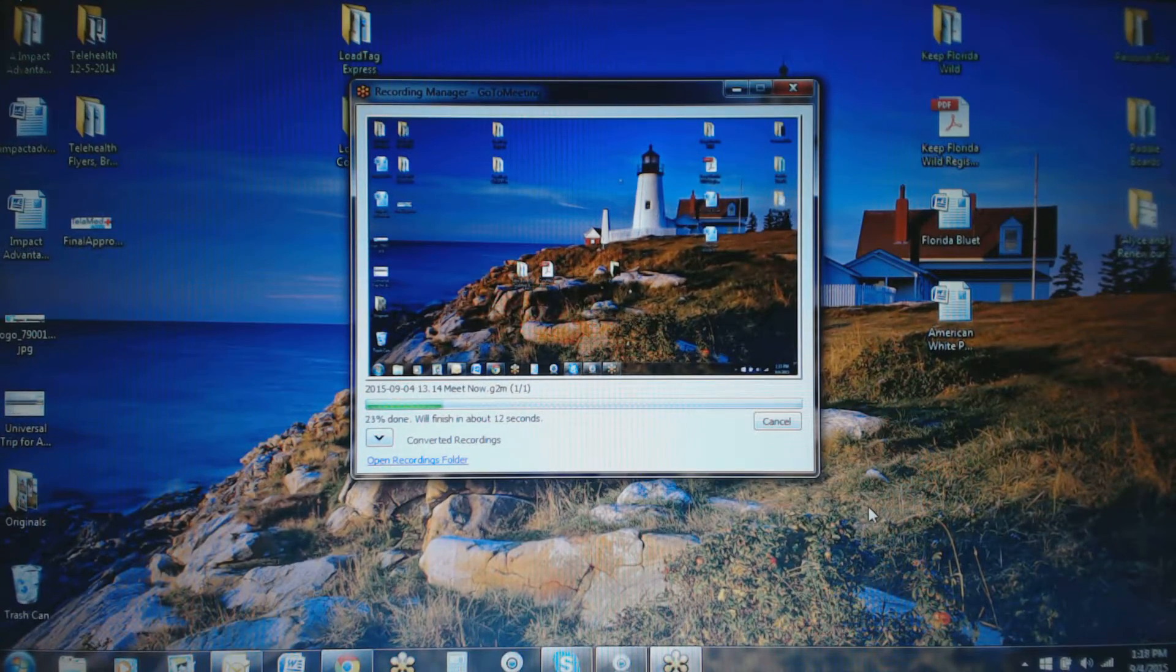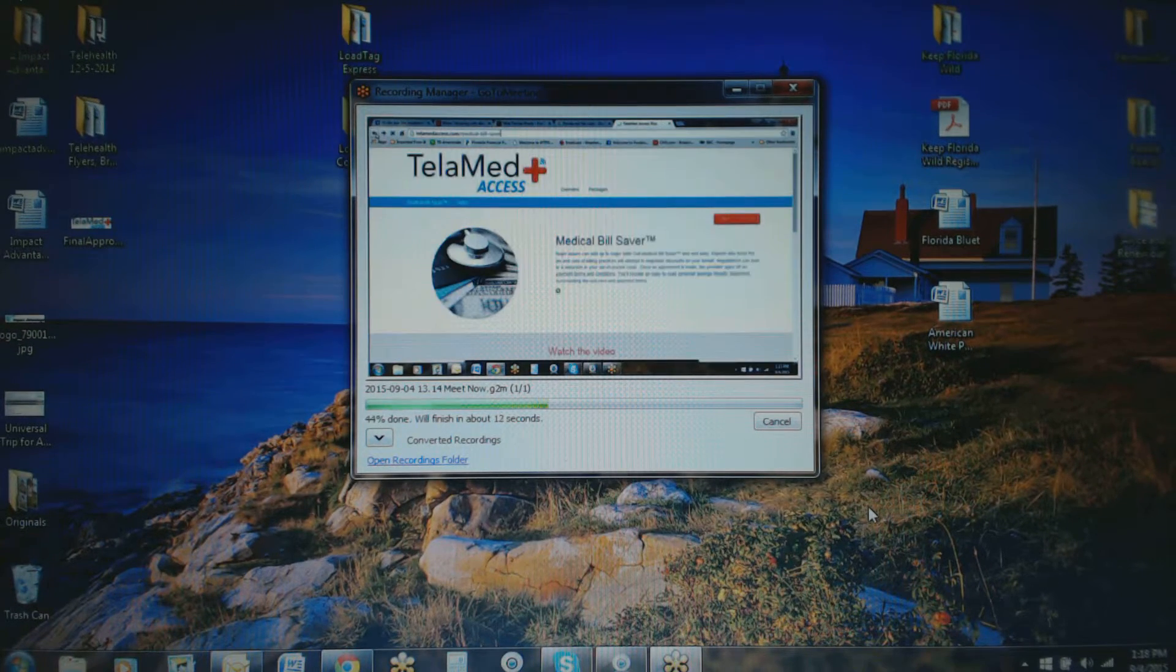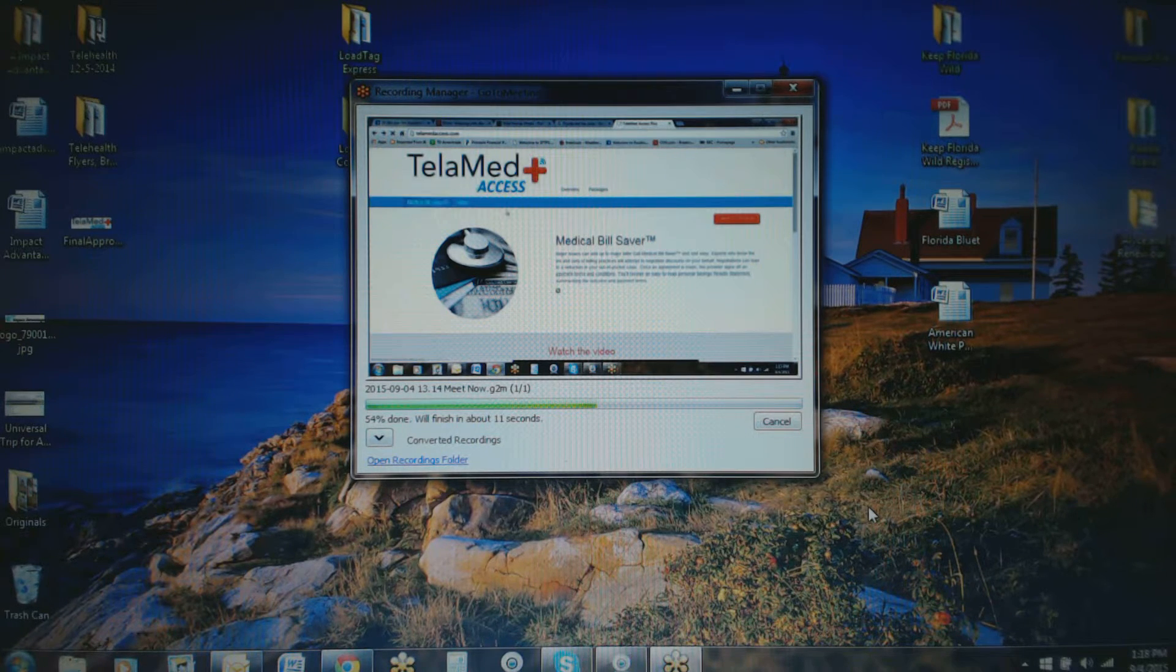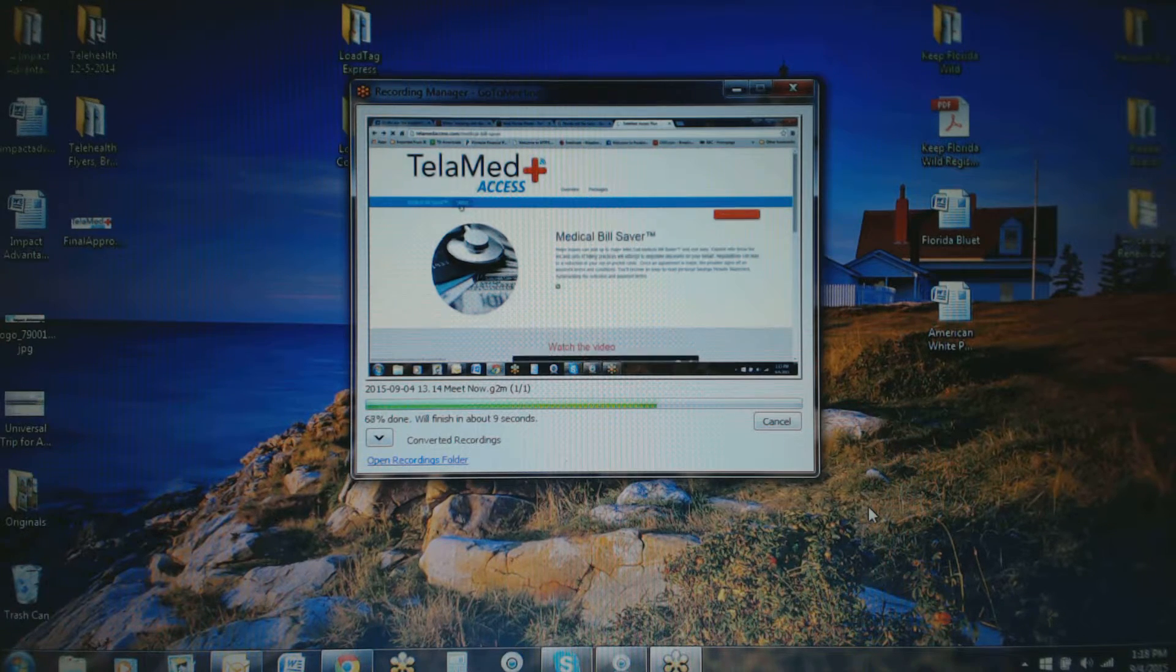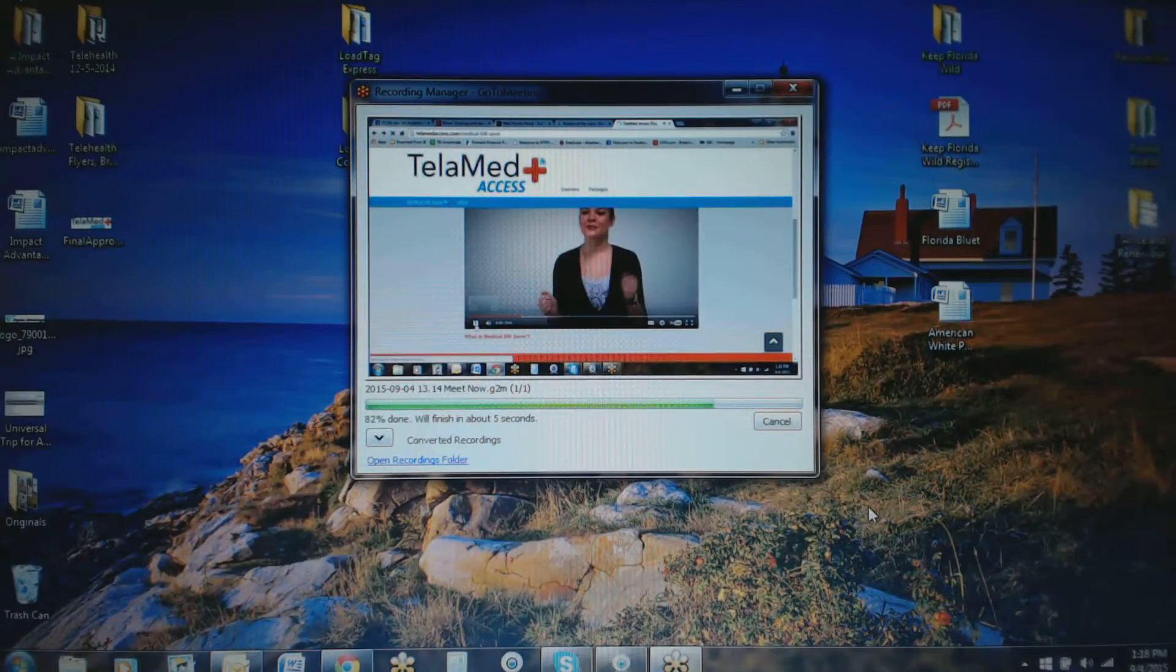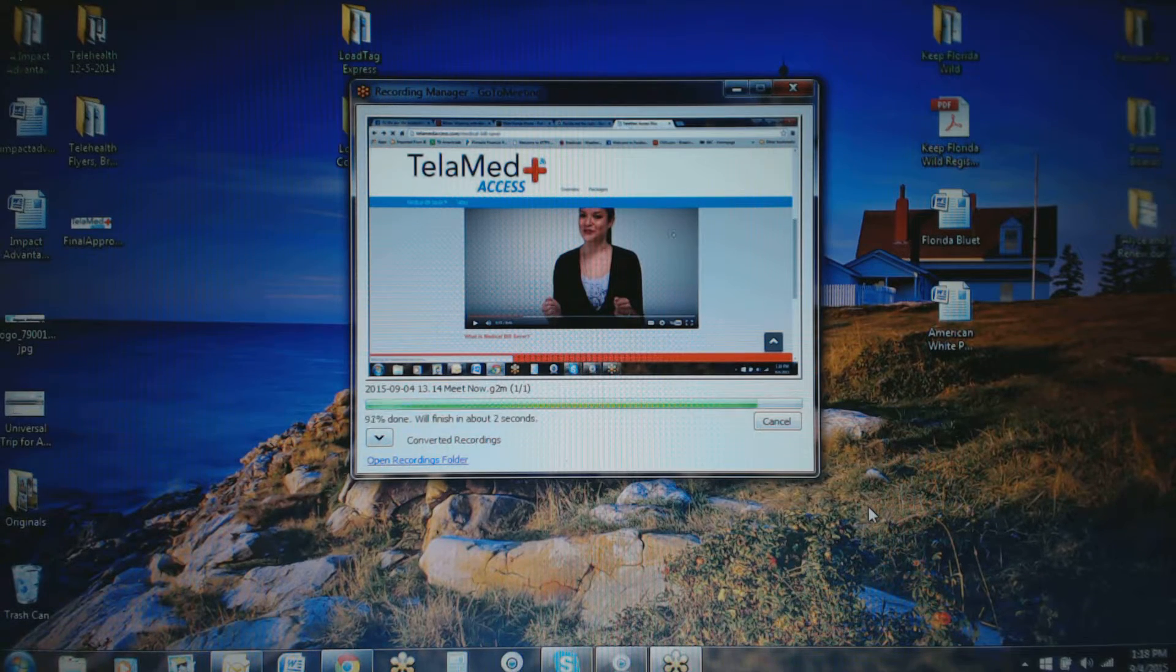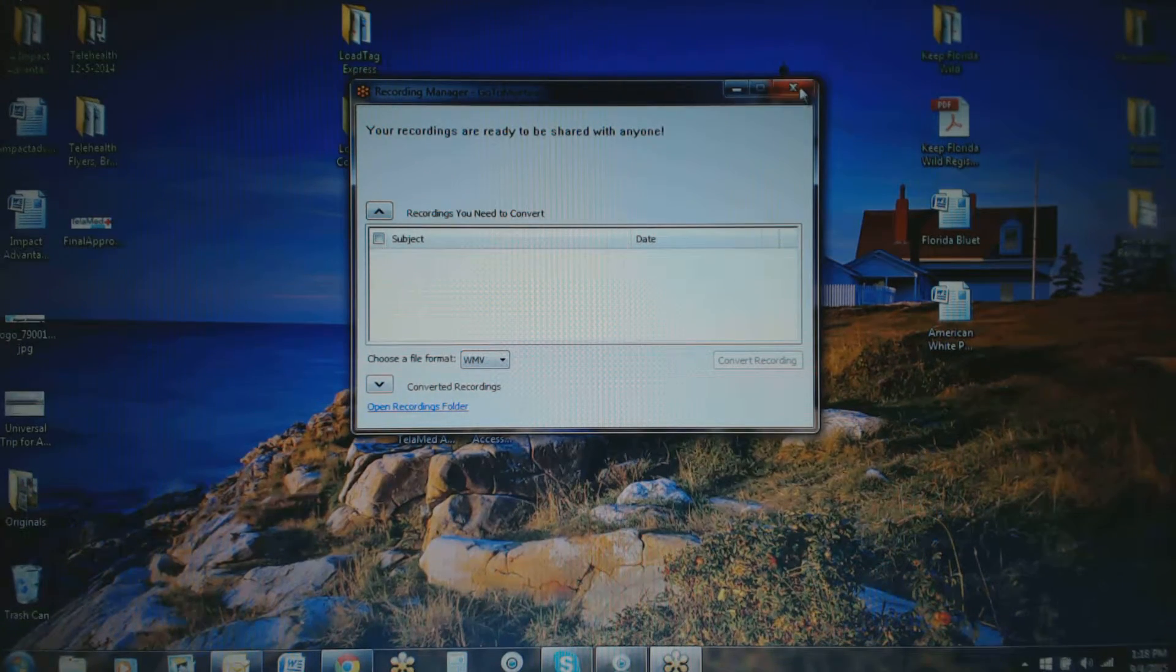It'll take just about a minute or so here, maybe less, to get this saved. And then I want to show you where it was saved to, which, by the way, is in your documents folder. Okay, just another few seconds here. Okay, so you can see the file's gone; it's been converted.